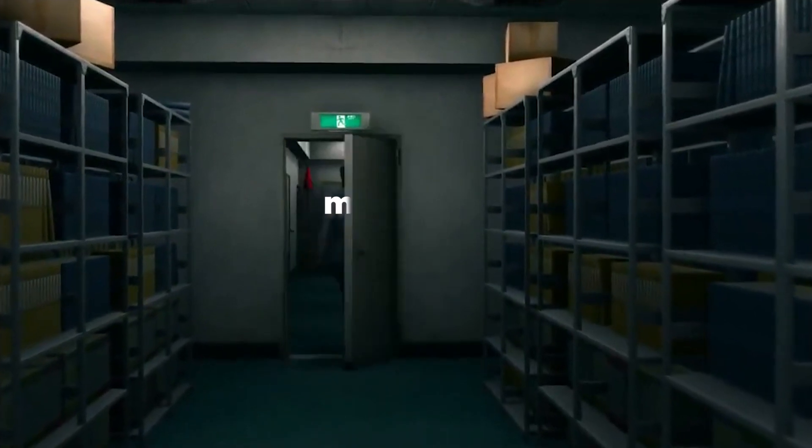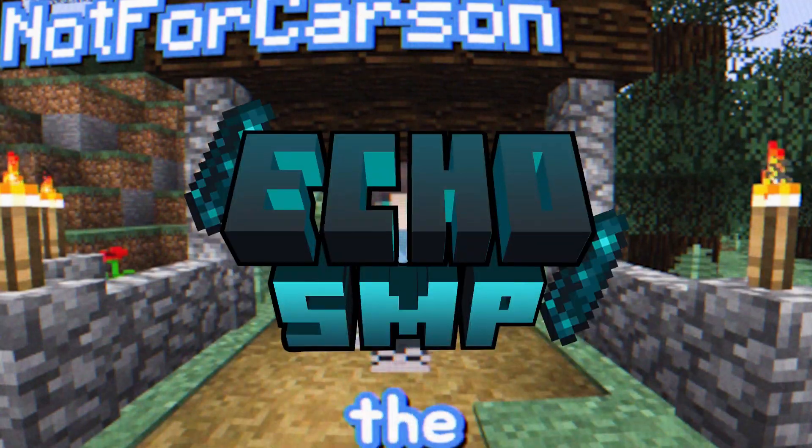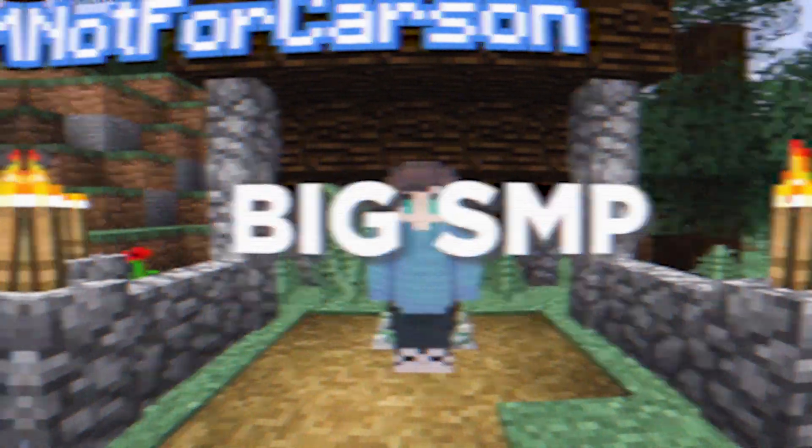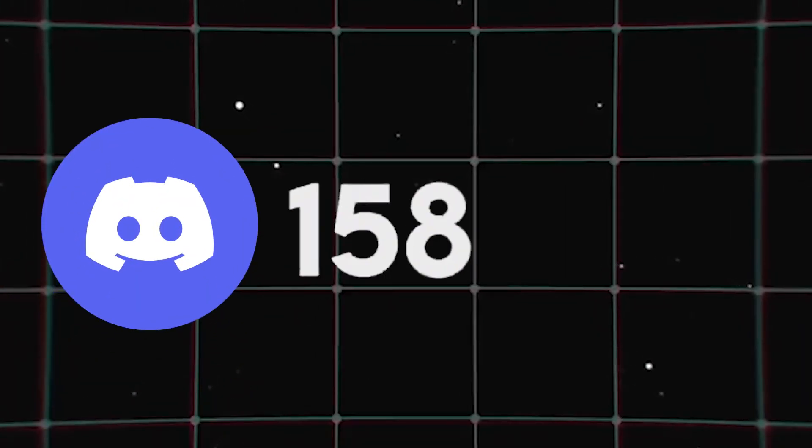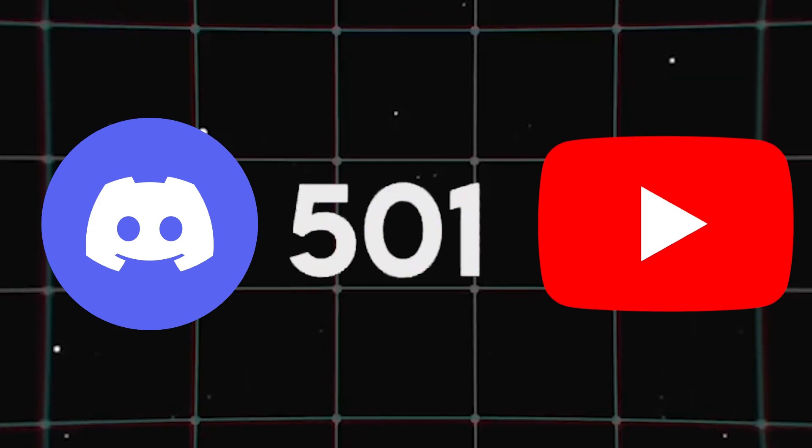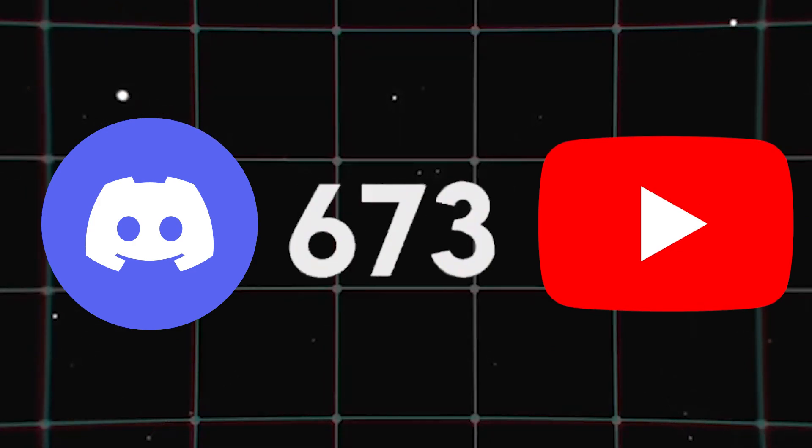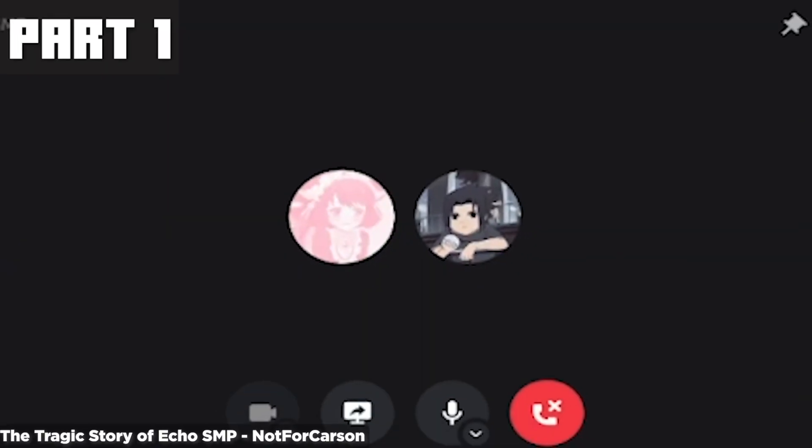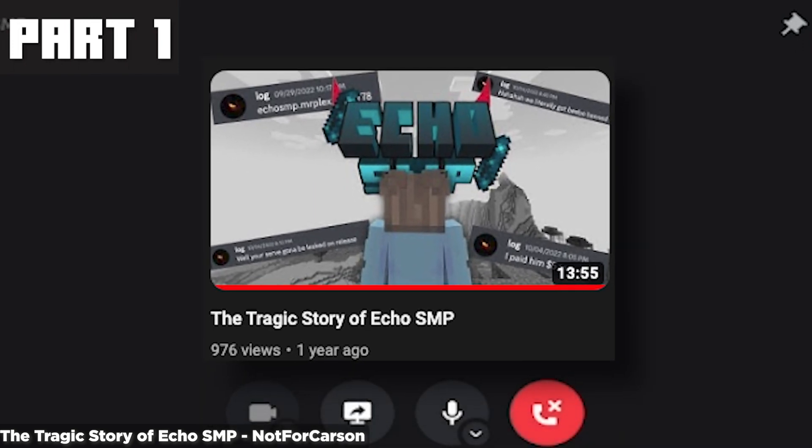Echo SMP was my first big SMP. It grew fast and the promo video that Vell and I released on our channels both blew up. This was the first time I ever hit over a thousand views on a video and I was ecstatic. I'm not gonna go too much into what happened in Echo SMP since I already have a video about it on my channel.